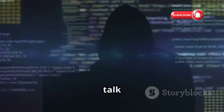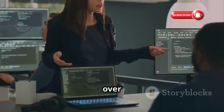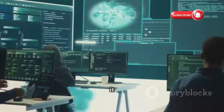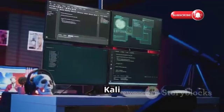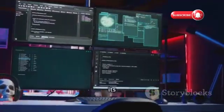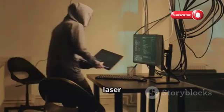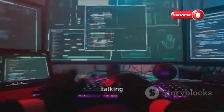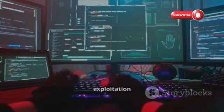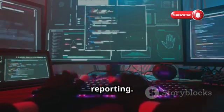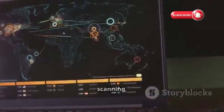First up, let's talk about Kali Linux. This bad boy has been around for a minute, developed by the legends over at Offensive Security. They know their stuff when it comes to cybersecurity, and Kali is their pride and joy. Kali is built on Debian, which is known for its stability and its massive repository of software. What makes Kali special is its laser focus on penetration testing. We're talking hundreds of pre-installed tools for everything from reconnaissance to exploitation to reporting. Kali comes with a fully loaded toolbox.